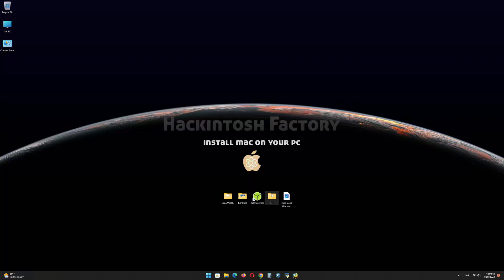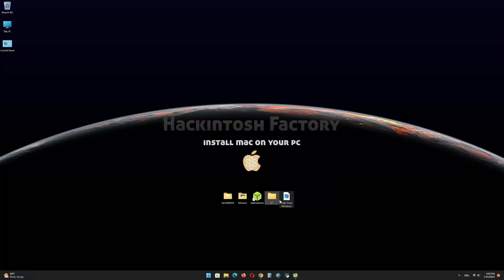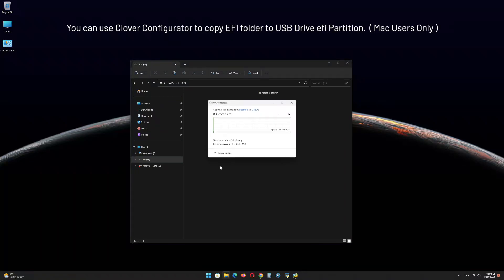Copy the EFI folder that you downloaded from our channel and paste it onto the EFI partition of the USB drive.